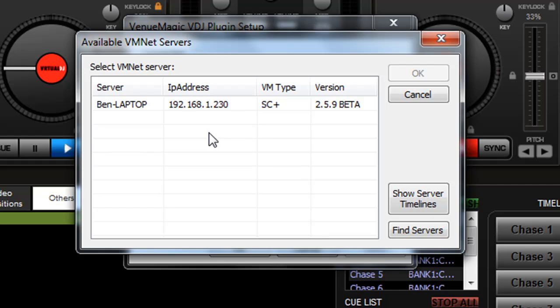You can run your VenuMagic on another computer. In this case, I'm running on the same machine and it works just fine on most modern machines. It will actually go out and search the network for all available VenuMagic servers. If you have a firewall, sometimes that gets in the way.